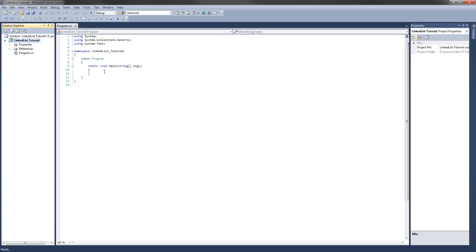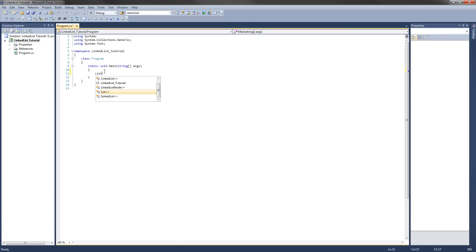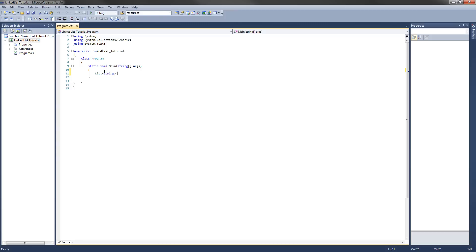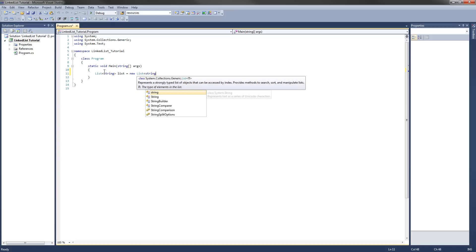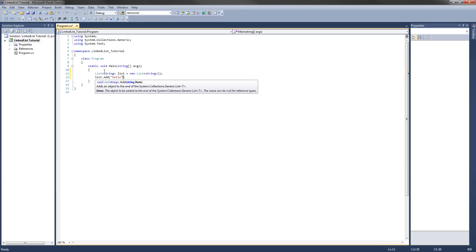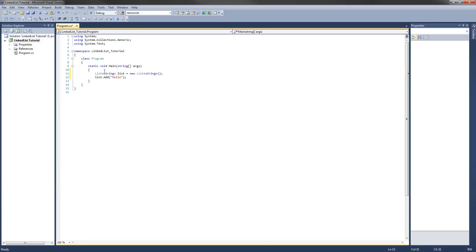Now say you wanted to store a list of strings — how would you do that in C#? You would normally use the list class, specify string, and make a new list of strings. You could take that list and add, say, 'hello'. We're going to show how to implement a certain type of list, again called a singly linked list, that works just like this.